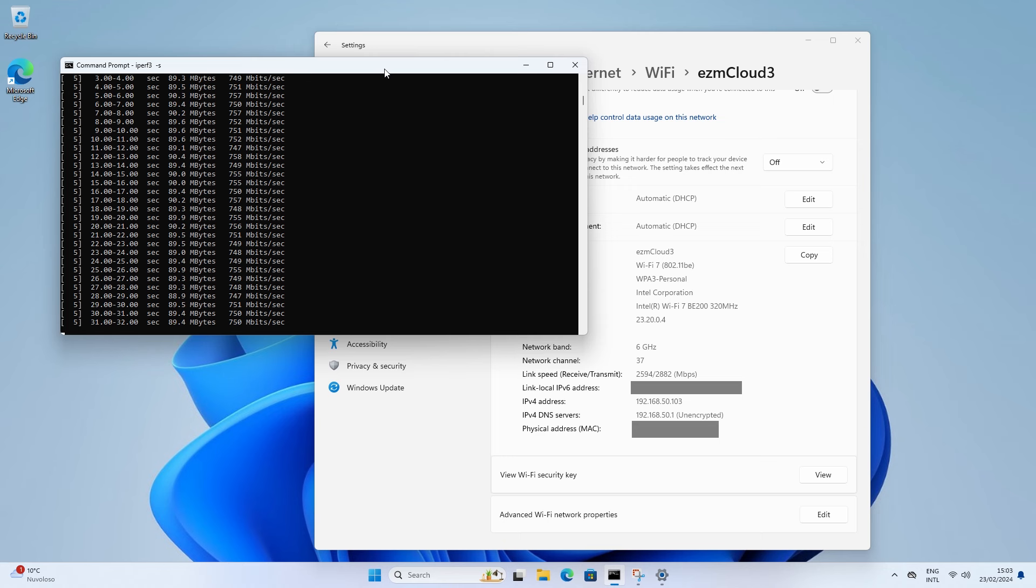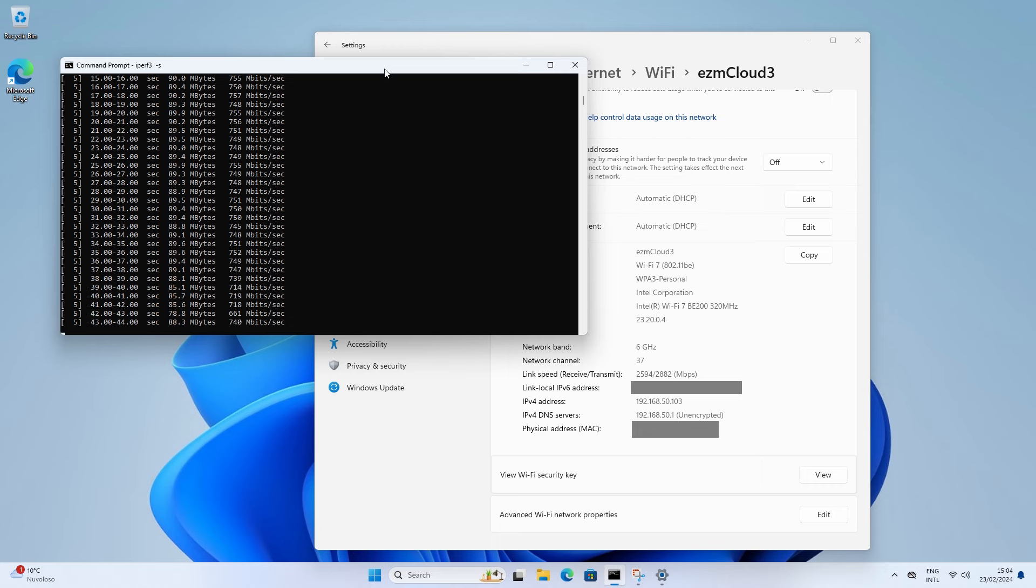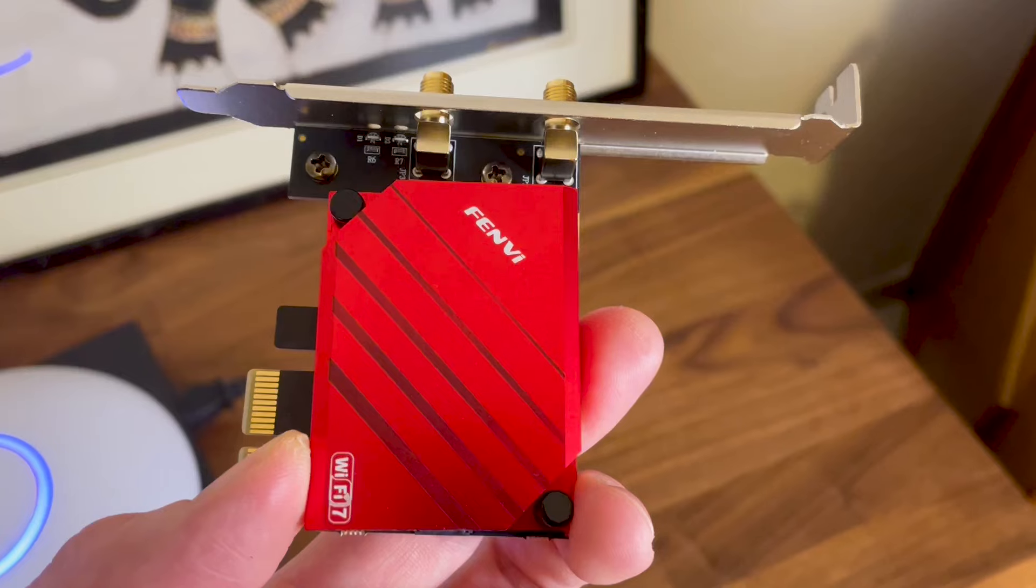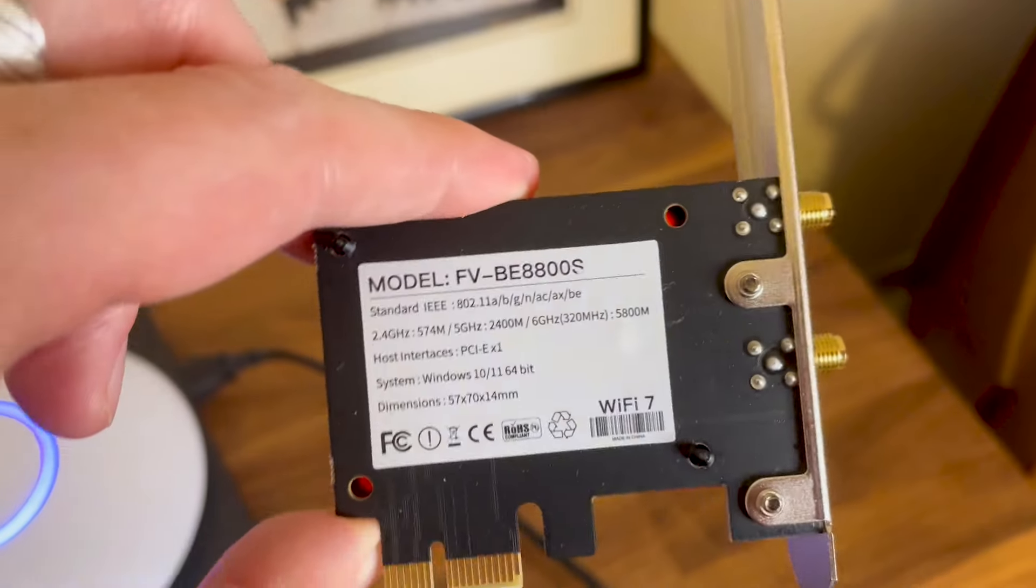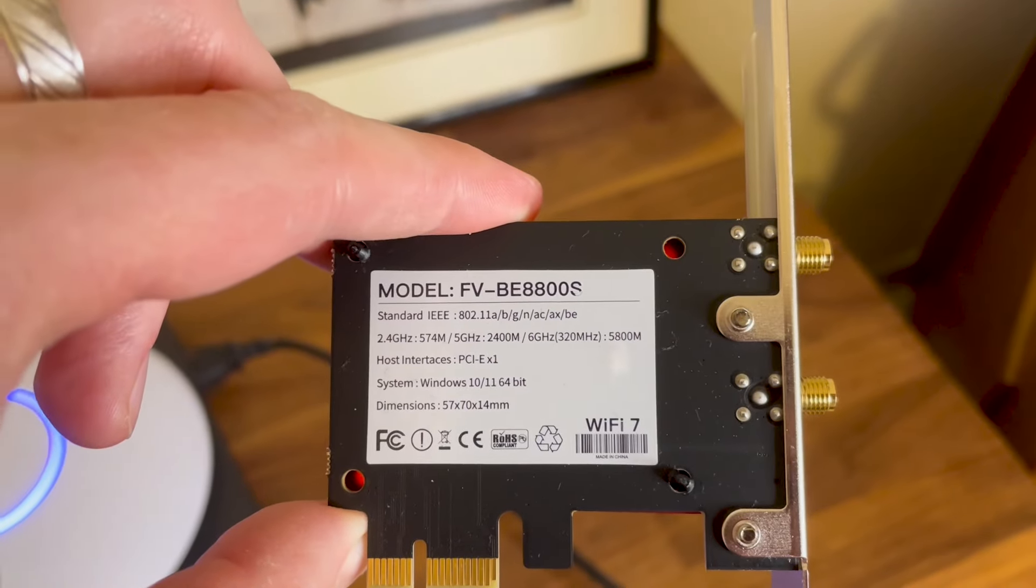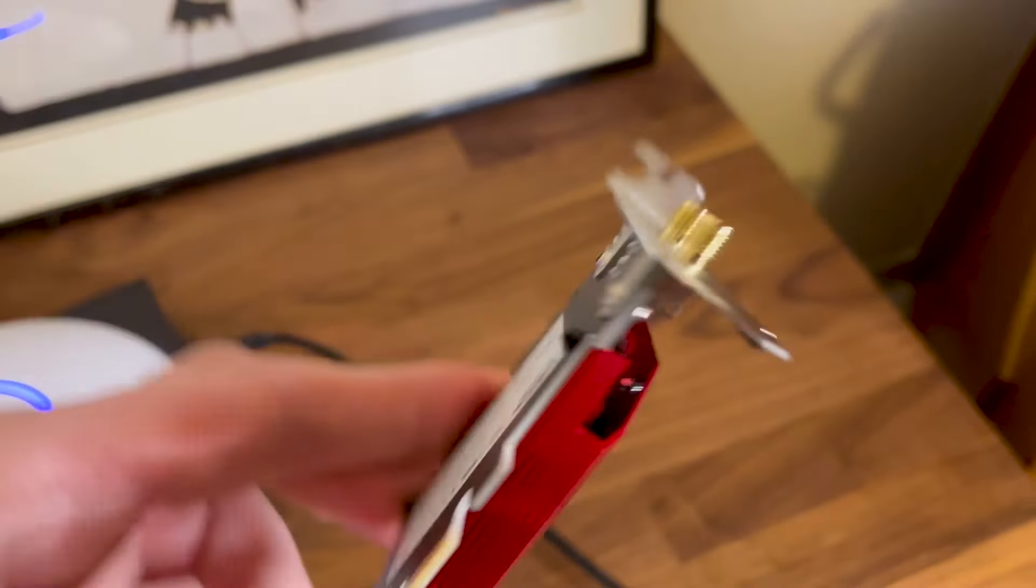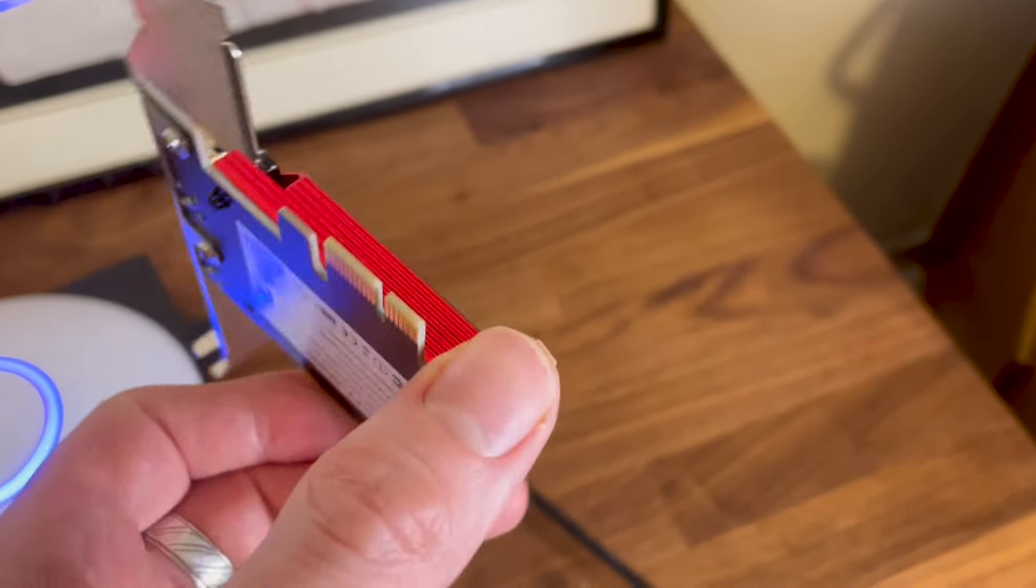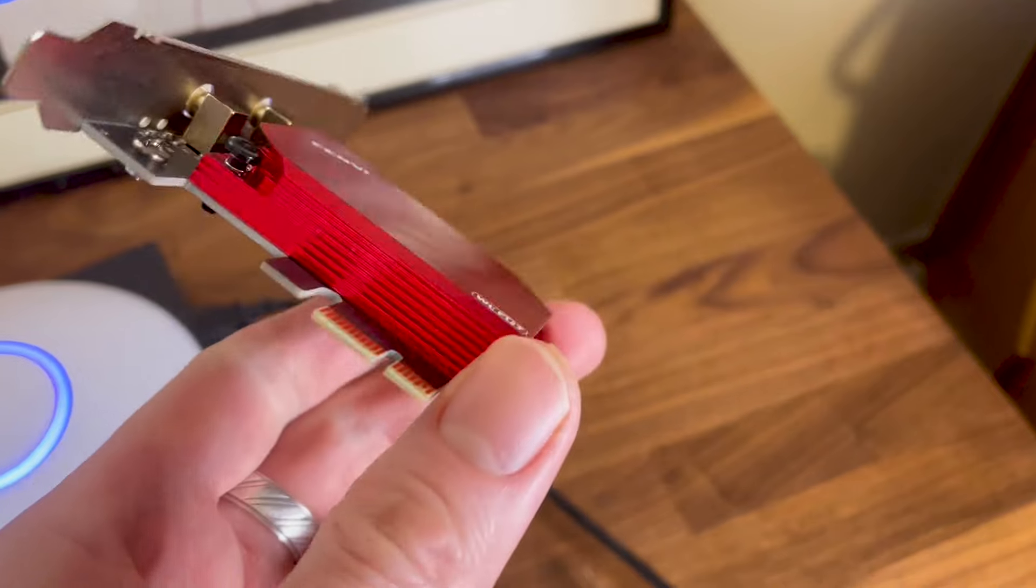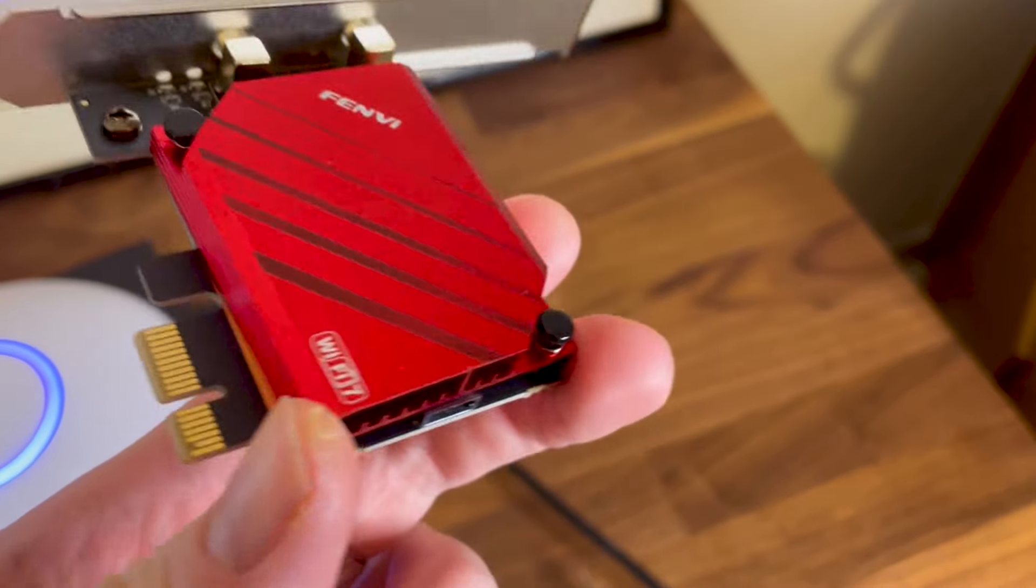I switched the channel and even went to the 160 MHz channel bandwidth, but still got the same performance. I'm fairly sure that the culprit is indeed the BE200, so since Intel claims support for multi-link operation, perhaps this is a way to a higher speed.